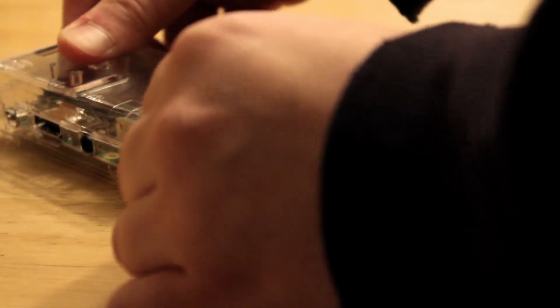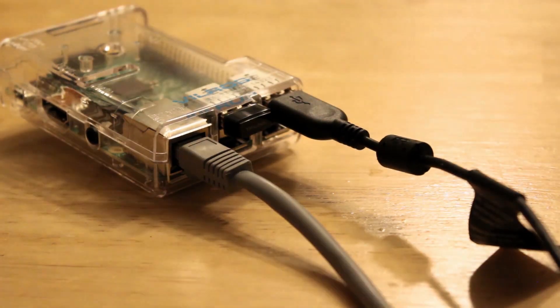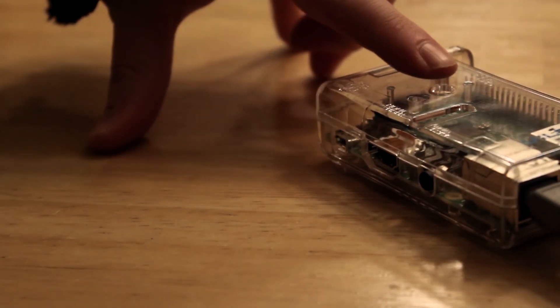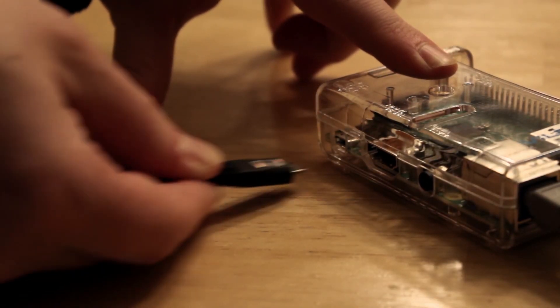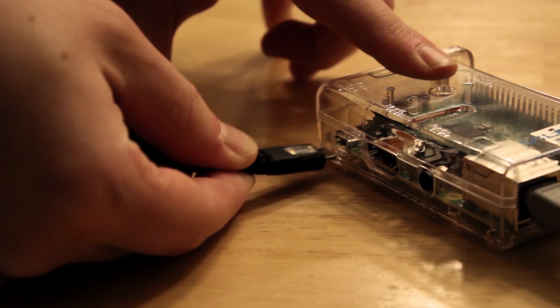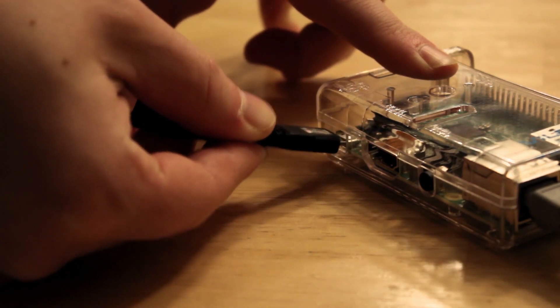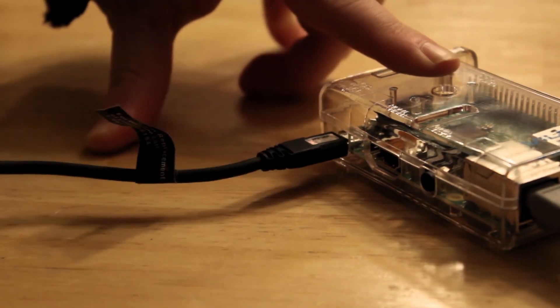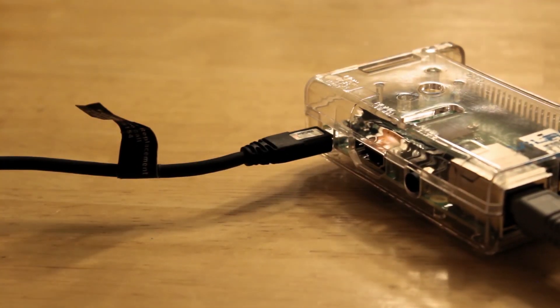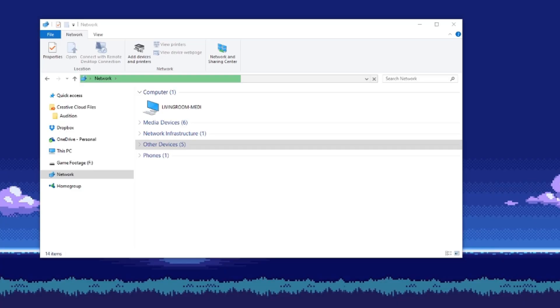your wifi adapter if you choose to have one. Then plug in your power adapter to turn the Pi on. You should see some lights blinking. Wait a minute or two and return to your computer.